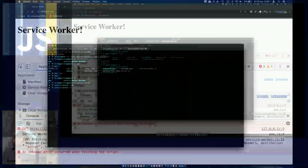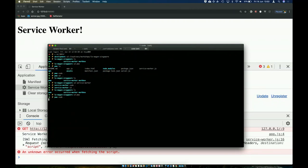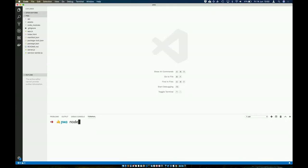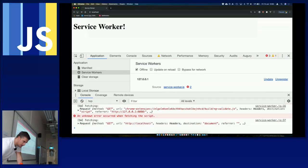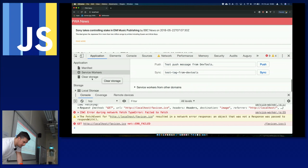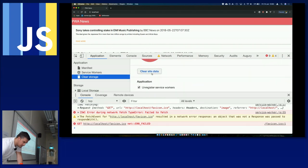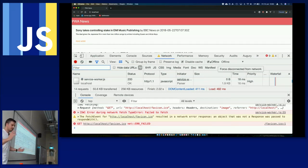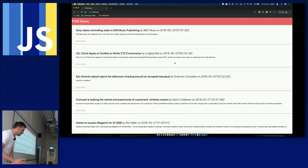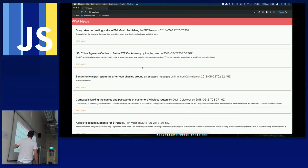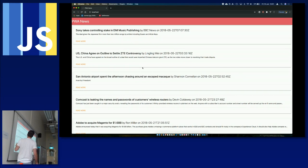This is another example — a slightly more complex one running on localhost port 80, a news website. I'm not a designer, as you can tell — it took me a day to make it look like this. The difference here is that the data you see is coming from an API. If I go to localhost/api/news, that's the raw data that gets parsed and displayed in the application.